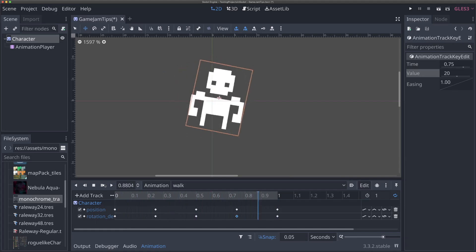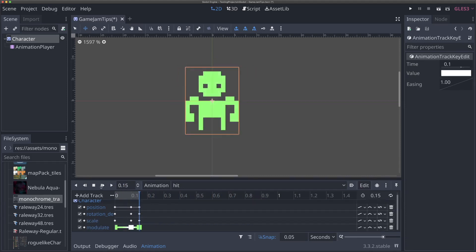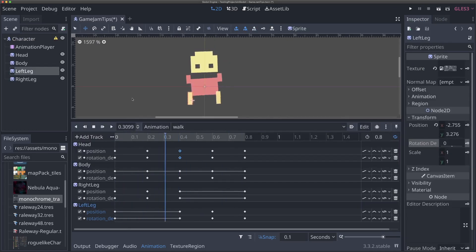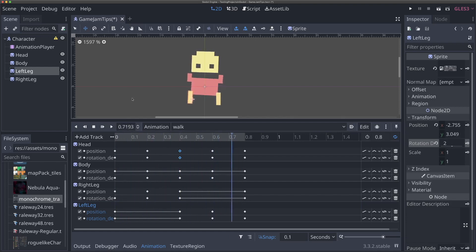In this video you're going to learn a couple really easy tips to make awesome character animations, even if you're using a sprite sheet or an art pack for a game jam that has no animations and you're not a very good artist like me. Let's get started.